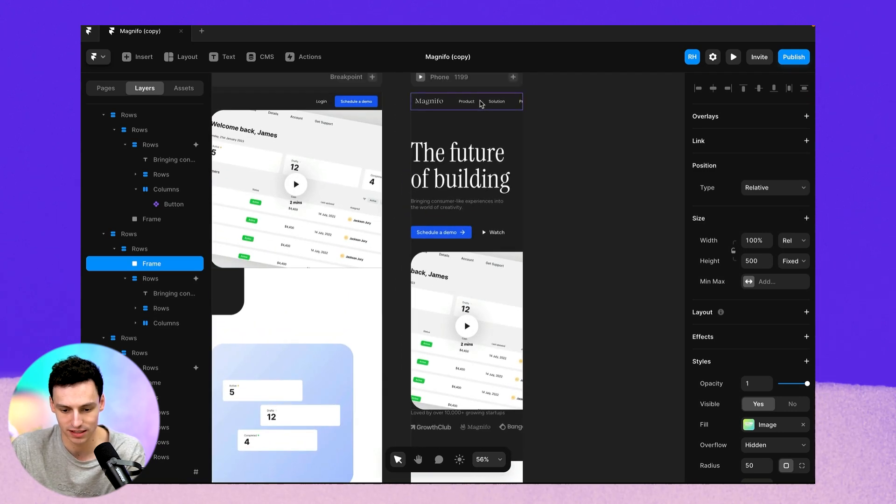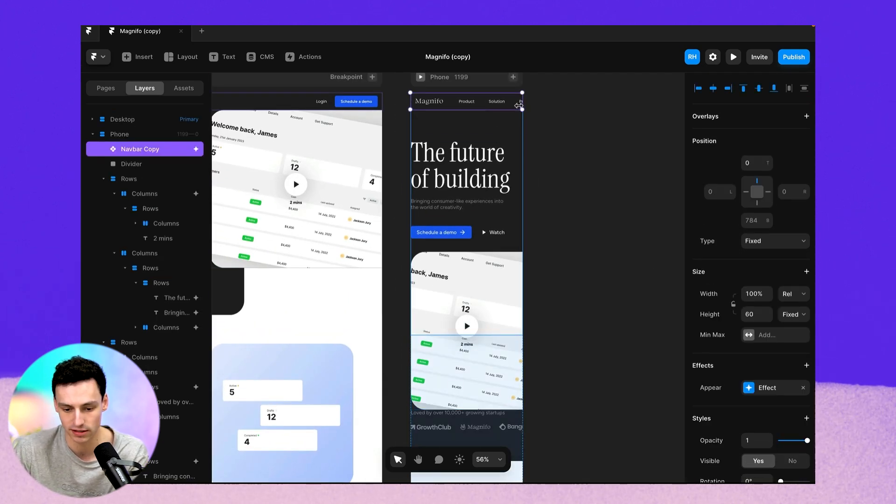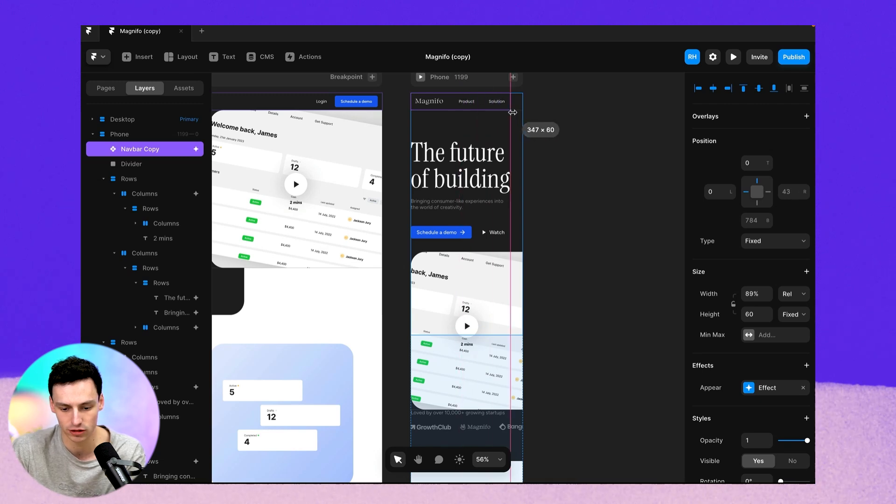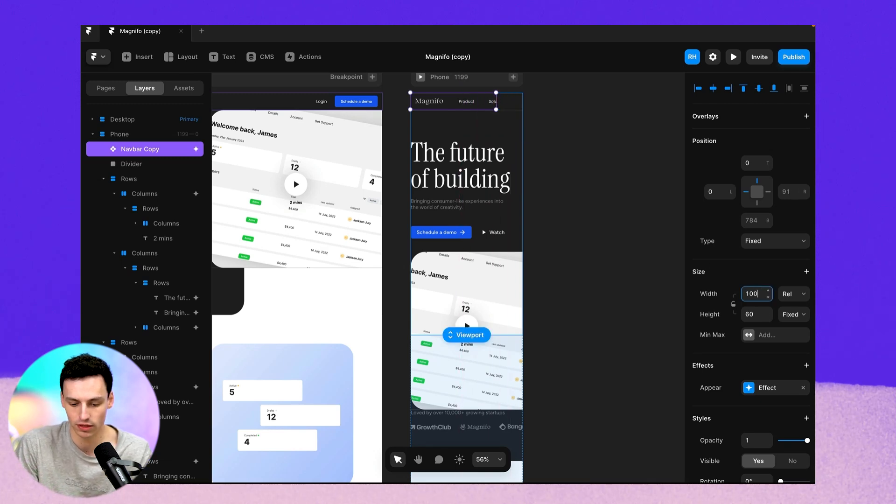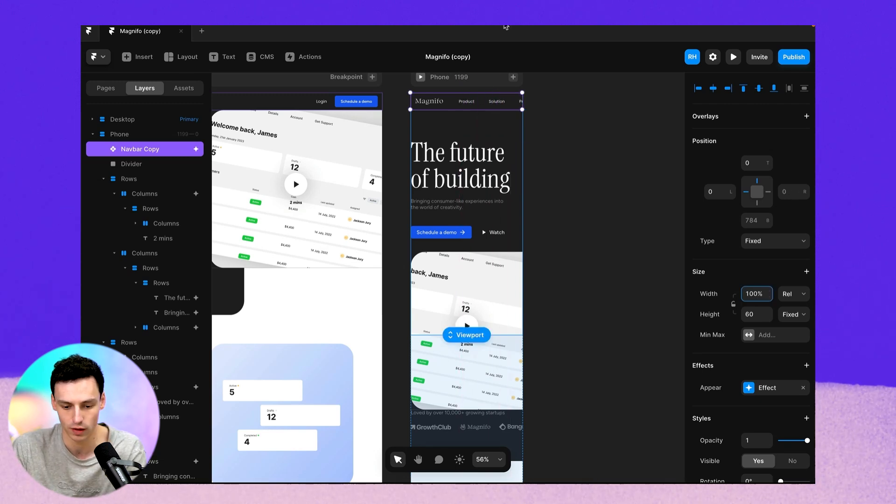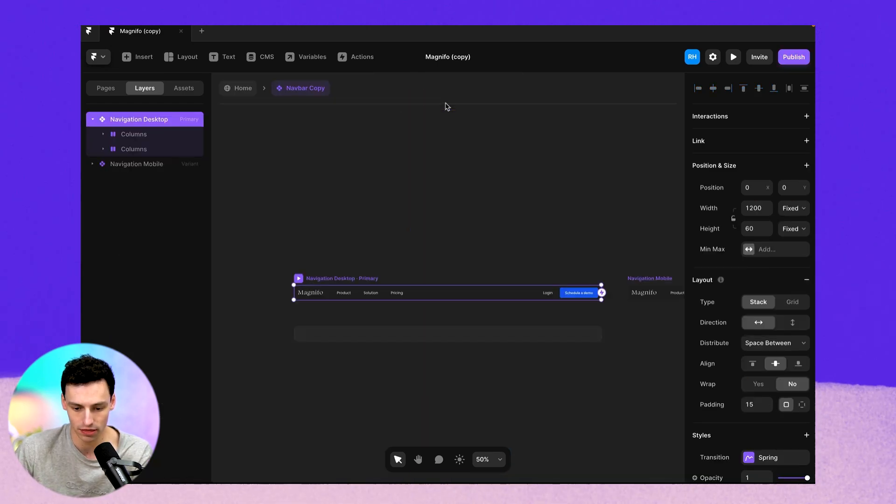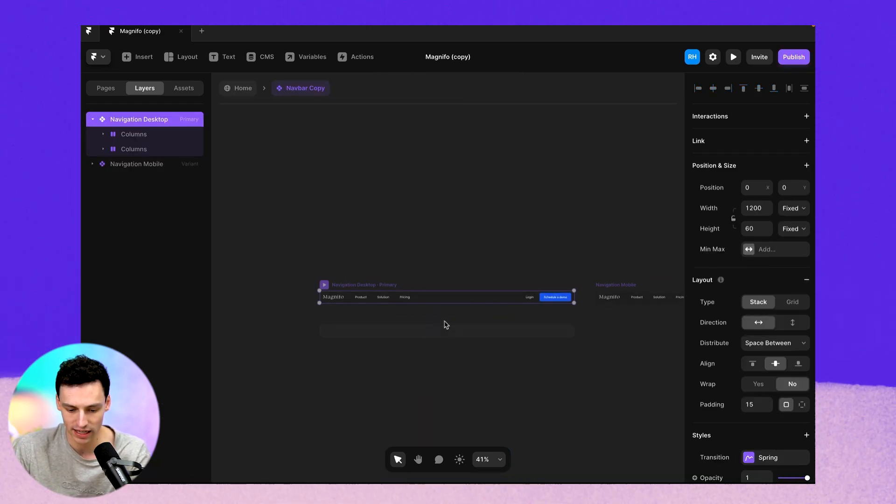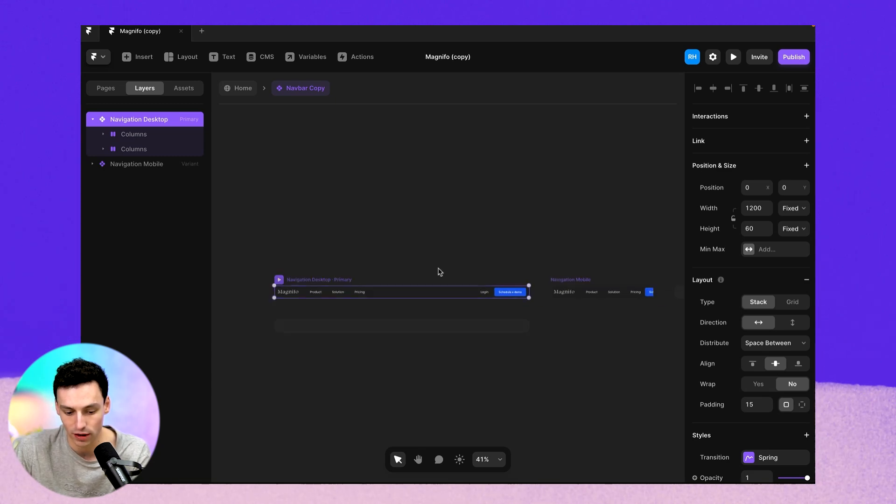Now I'm leaving this separate because it's actually set up as a component and you'll see, it doesn't really matter if we try to resize this, like the width is already set to a hundred percent and it's still broken.